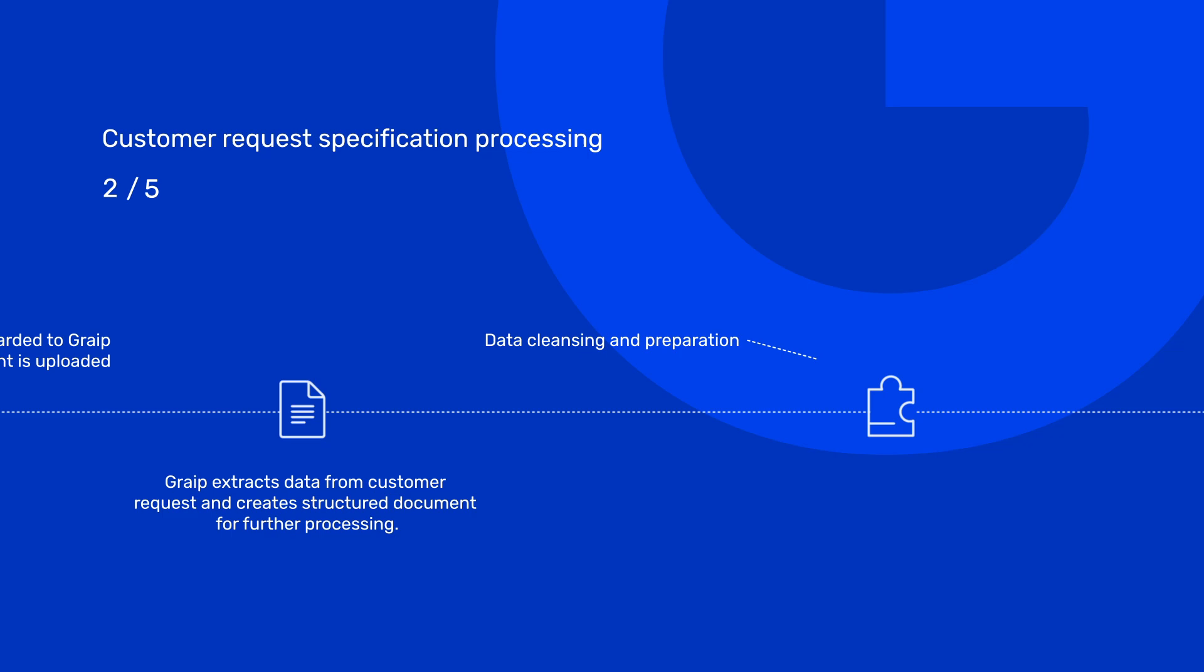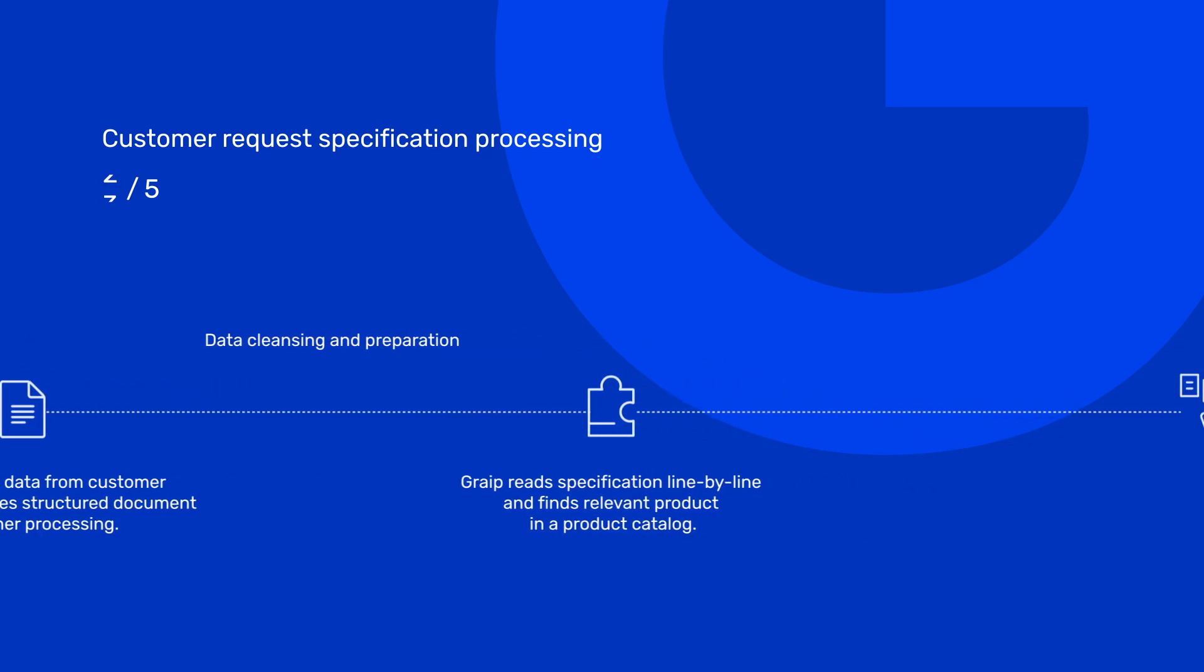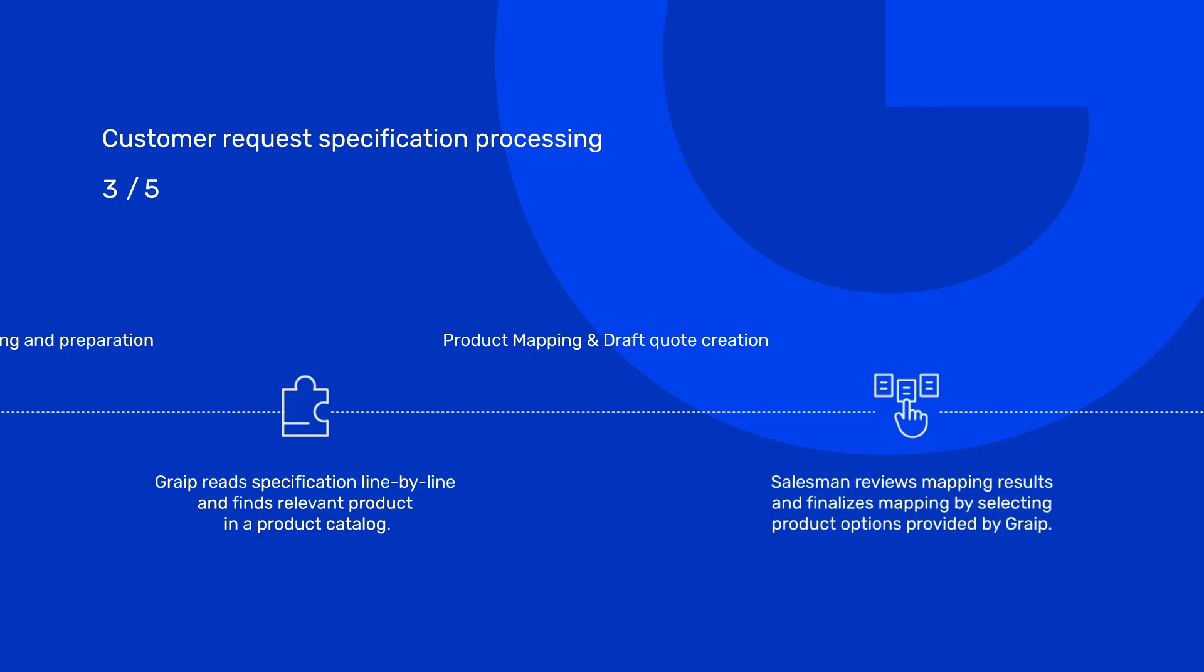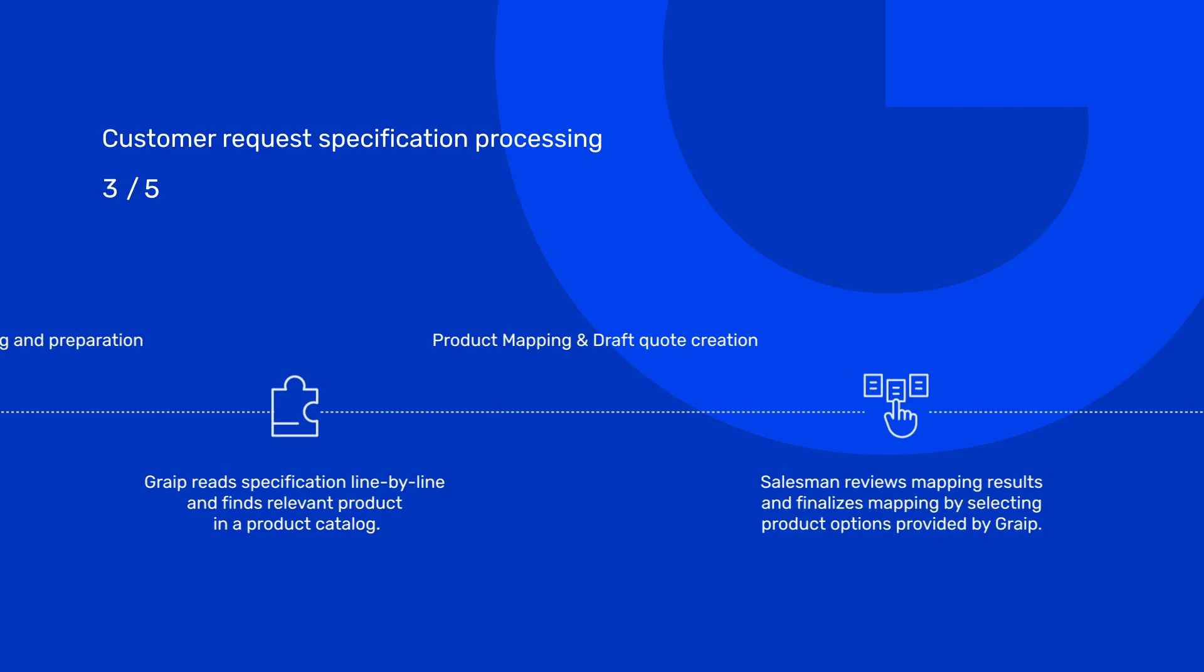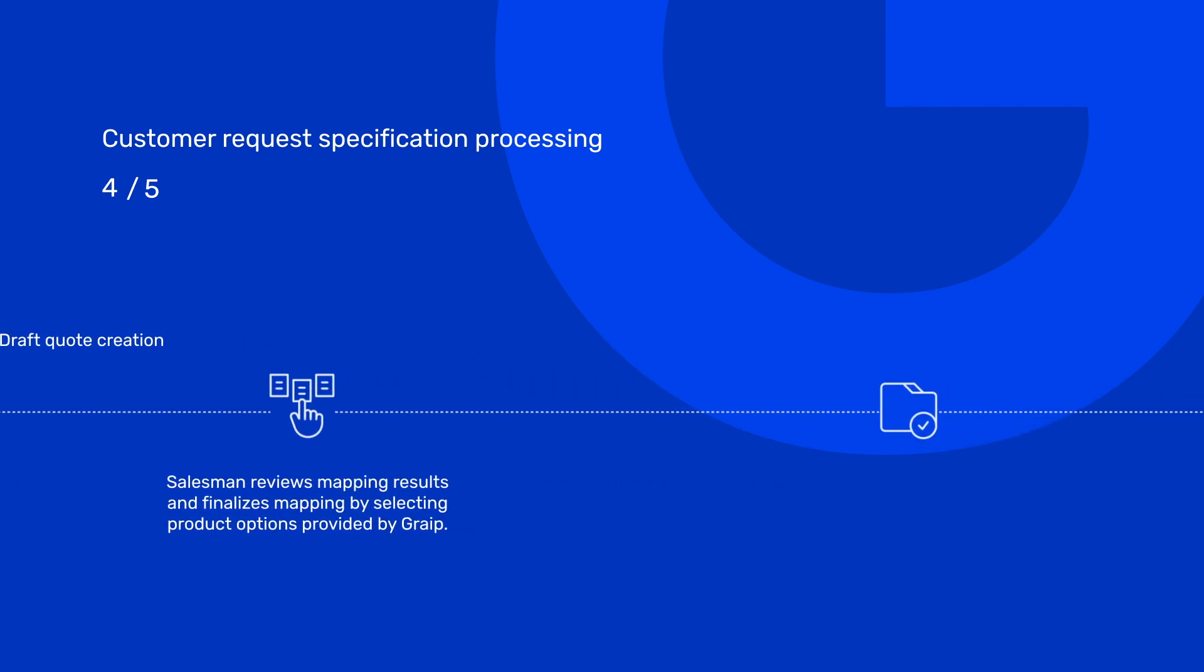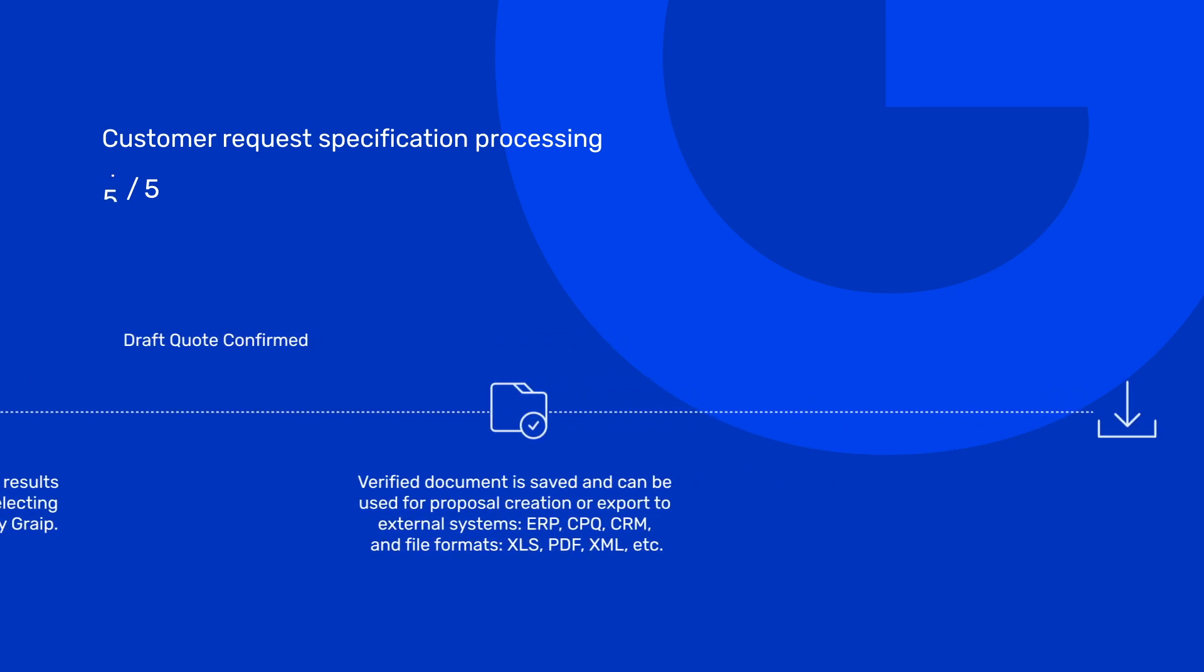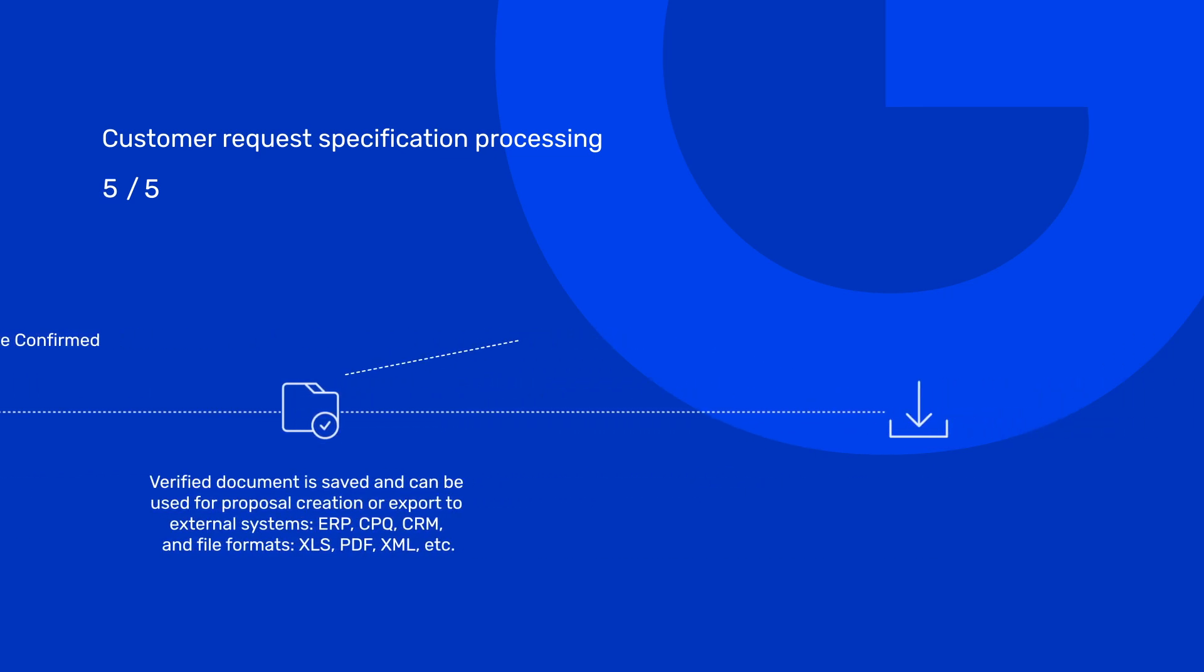Then the system extracts the data from the file, reads specification line by line, and maps it to the product catalog or historical data. After the sales representative has reviewed the processing results and verified them, the document can be exported and used according to the customer's requirements.